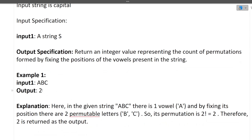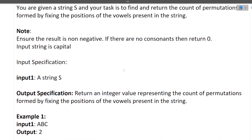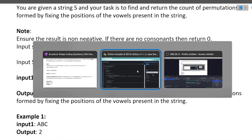Let's see with the help of an example. Input string is 'ABC', output is 2. In 'ABC', the vowel is A, and the remaining consonants are B and C. How many permutations are possible using two characters? That is 2 factorial, which is 2. So we just count the number of consonants in the input string and find the factorial of that number. In 'ABC' we have two consonants, and 2 factorial is 2.